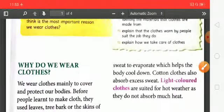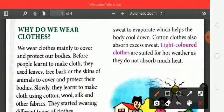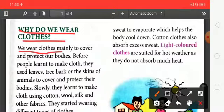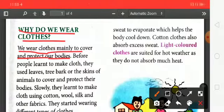Let's start the chapter. First of all, why do we wear clothes? We wear clothes mainly to cover and protect our bodies.